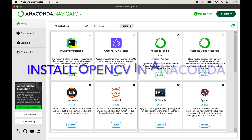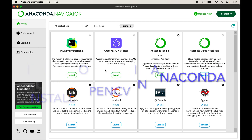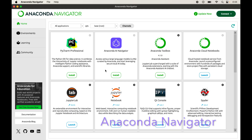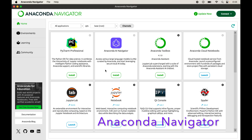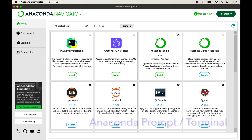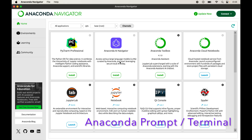In this video we will learn how to install the OpenCV library in Anaconda. I will show you two different ways to install OpenCV: the first one is through Anaconda Navigator and the second one is through the Anaconda prompt or the terminal.